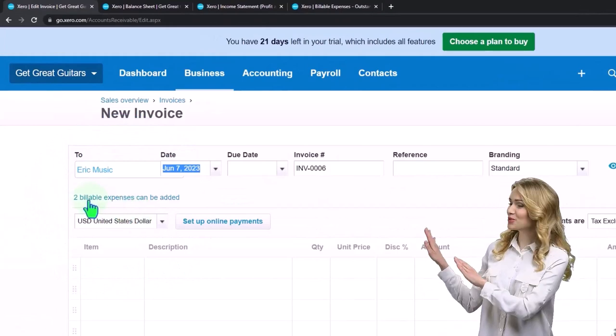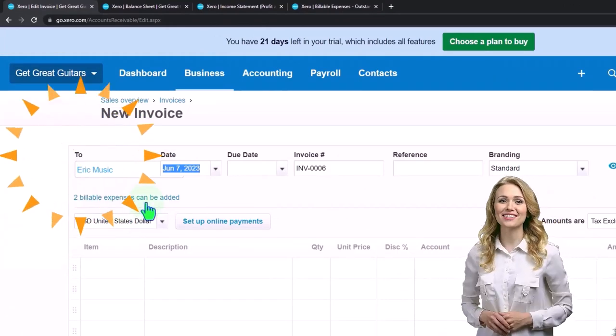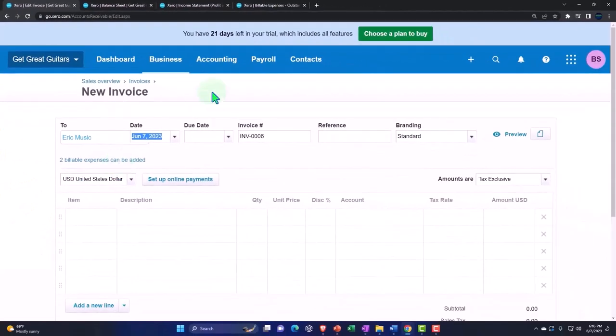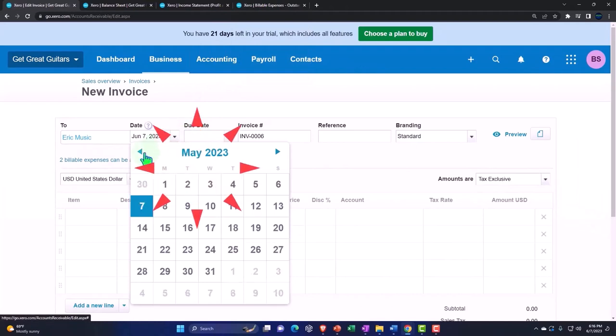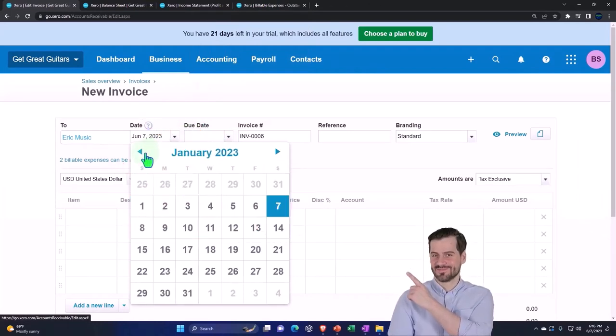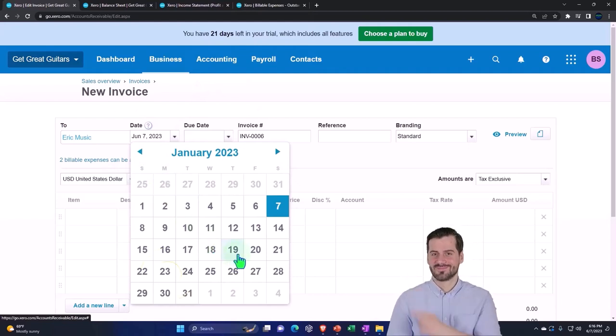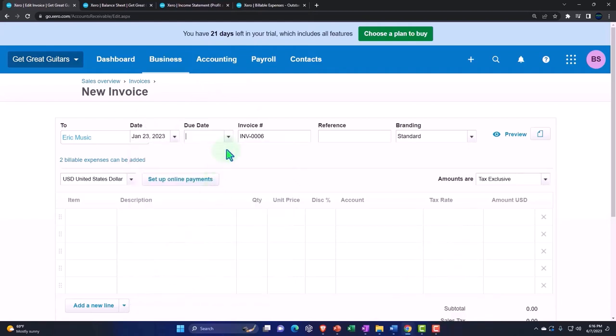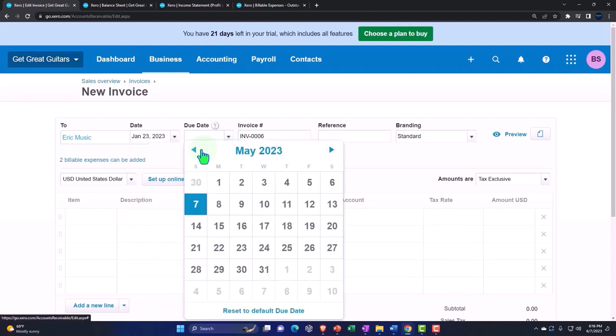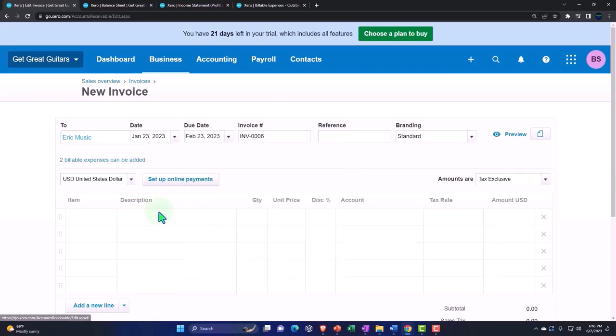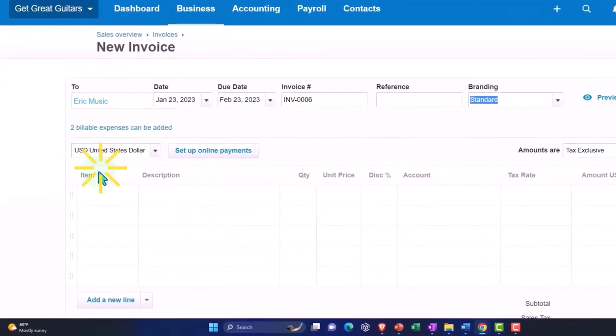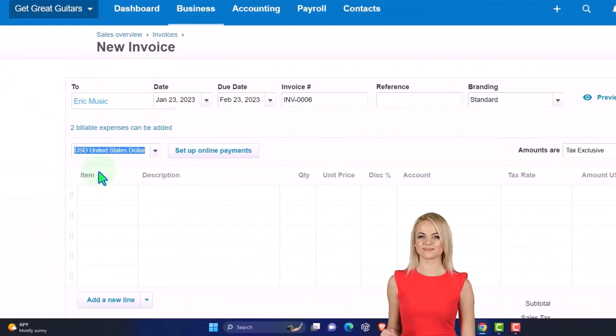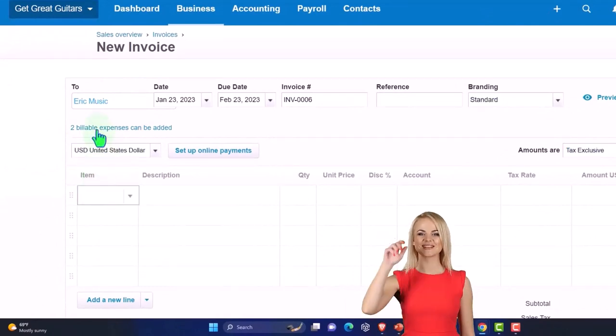Tabbing over, notice what popped up - these two billable expenses can be added. That pop-up comes in because it's connected as we saw on this report. I'm going to change the date to January 23, and the due date is going to be a month later on February 23.